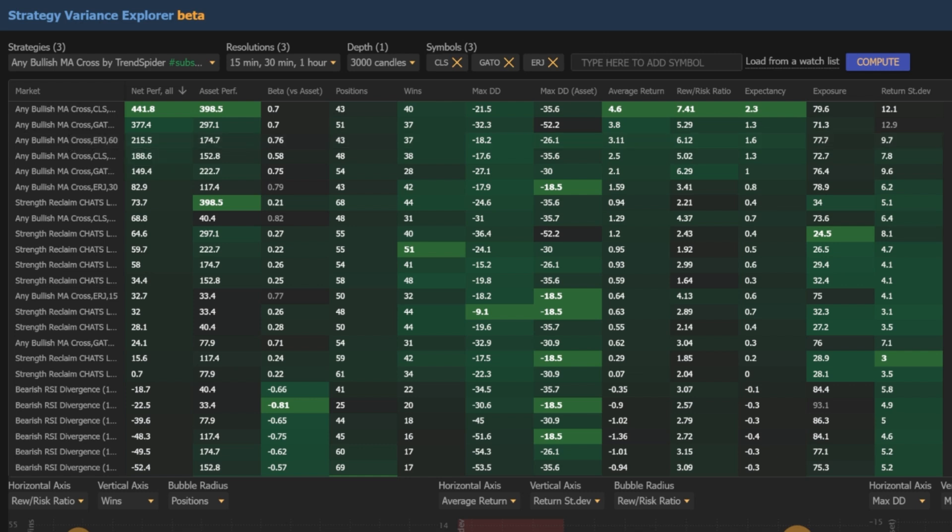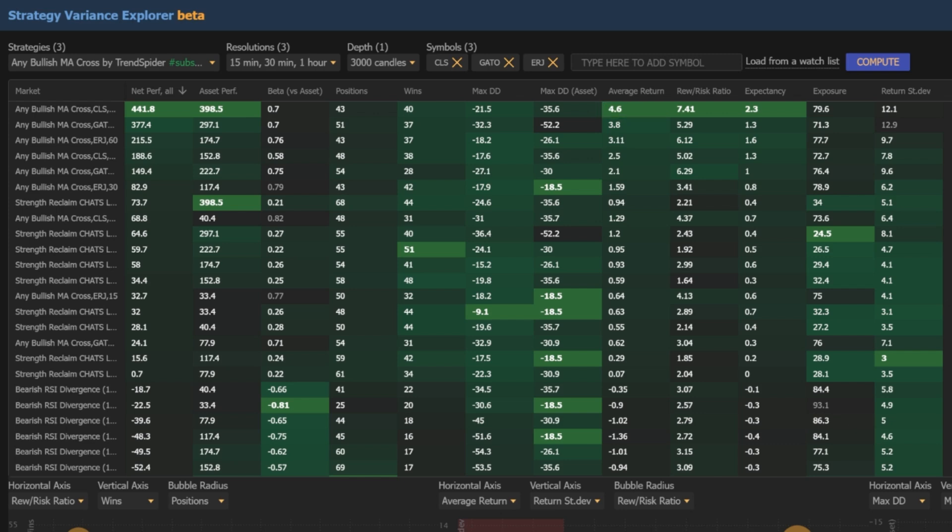Each of our three names offers distinct criteria, but CLS appears to have the best overall results. Its total performance trumps GATO's by over 60% and ERJ's by over 200% over the same period of time. It offers the highest average return per trade, as well as the highest reward-to-risk ratio and expectancy value. It also tends to avoid risk pretty well with a max drawdown of negative 21.5% versus the buy and hold max drawdown of negative 35.6%. With the most ideal ticker, strategy, and timeframe combination identified, we need to put it into action.